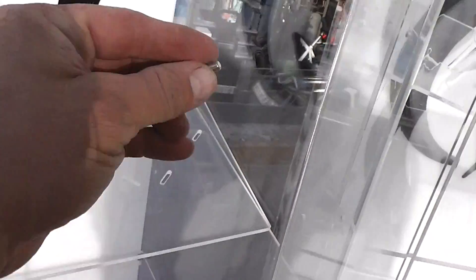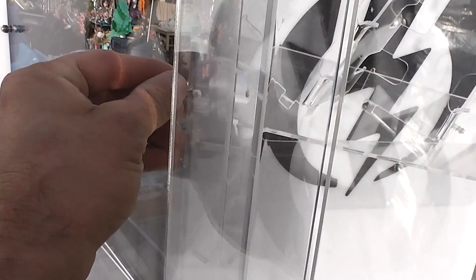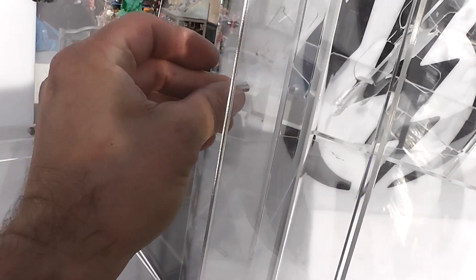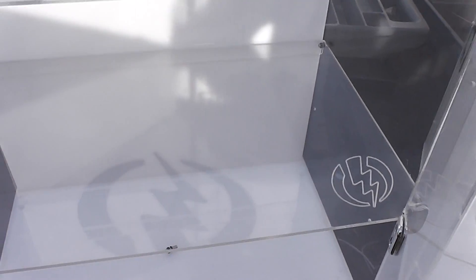They have these pushpins that go in, and that's what you set the height on the shelves with, so the shelves are adjustable.